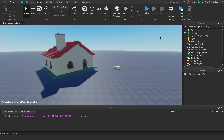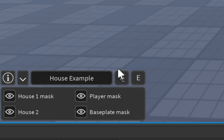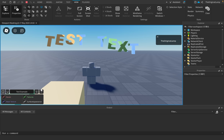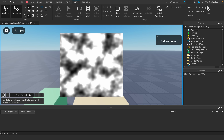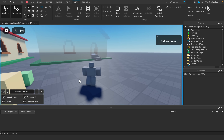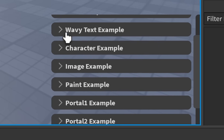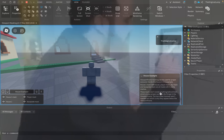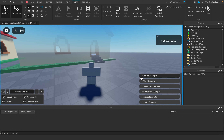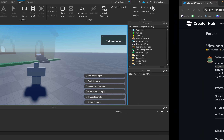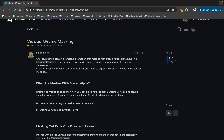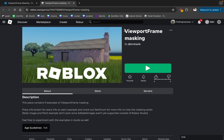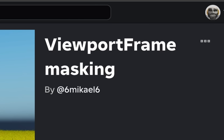The moment I start the game there's a section called examples, and we can scroll through every single one: house, text, wave, character, image, paint, portal one, portal two, reflection, and back to house. Each one has a little description - like house is a viewport frame masking that occludes something. If you want a very specific and technical read, check his post on the dev forum - it's called 'viewport frame masking' and he links a game as well.